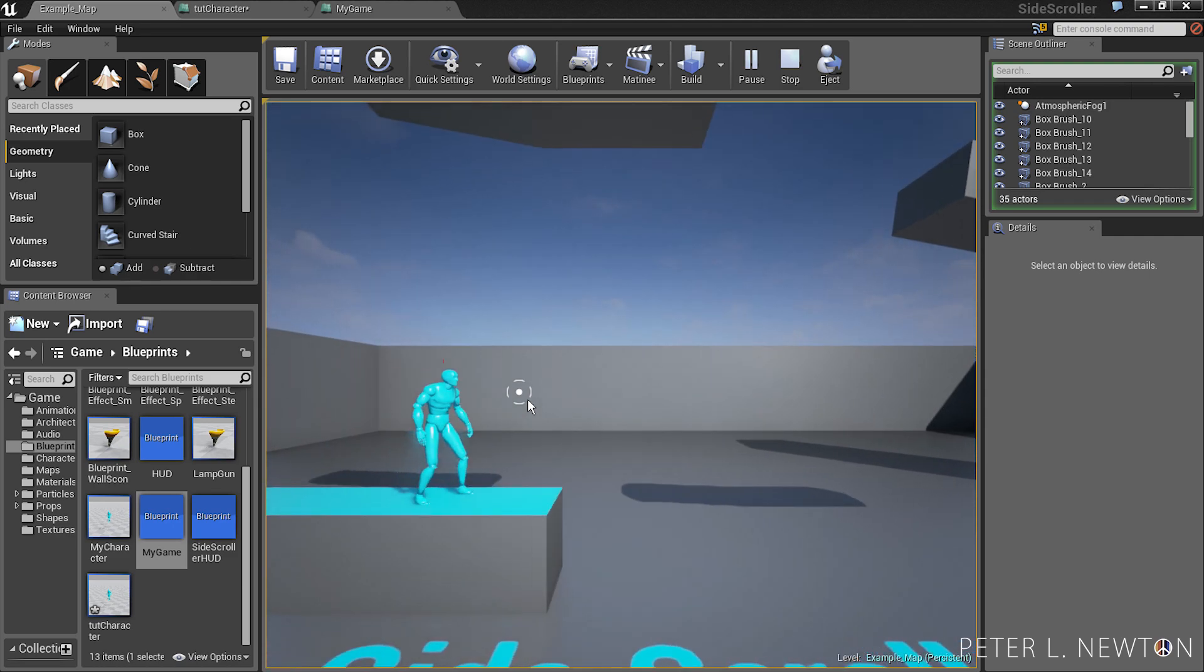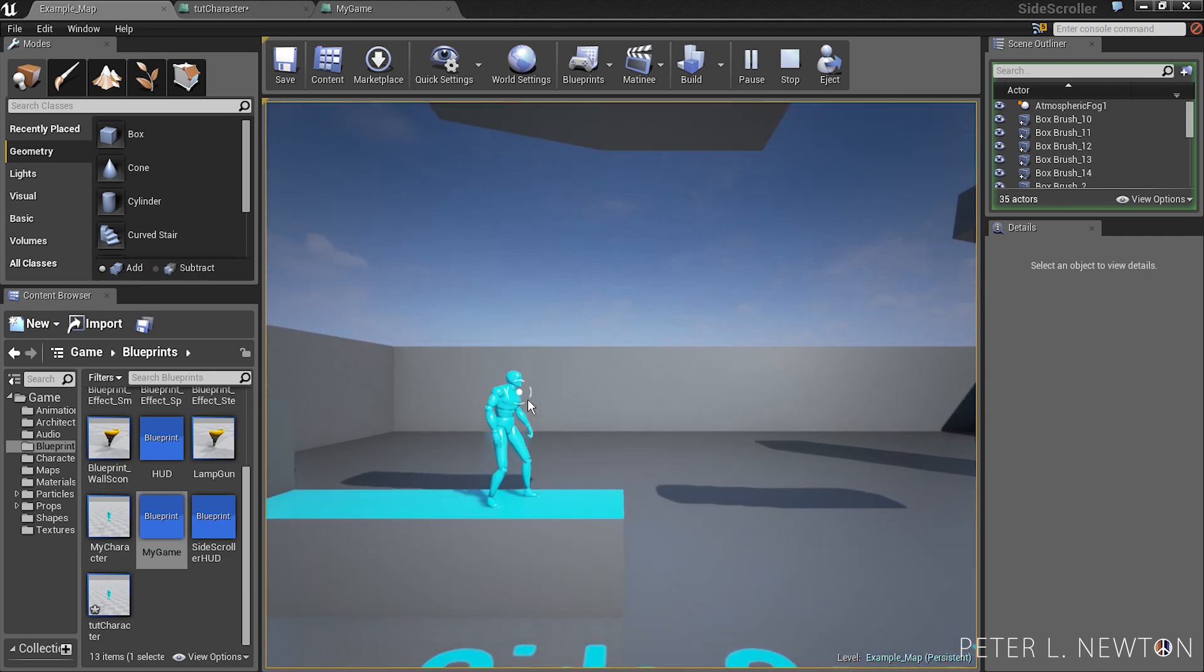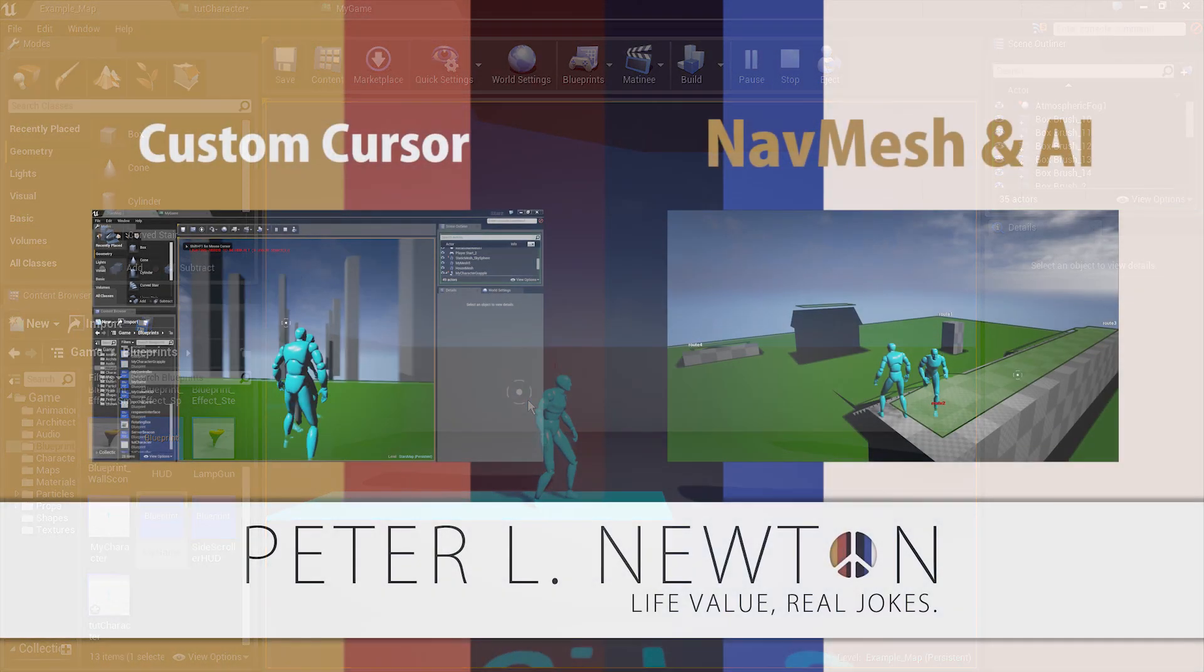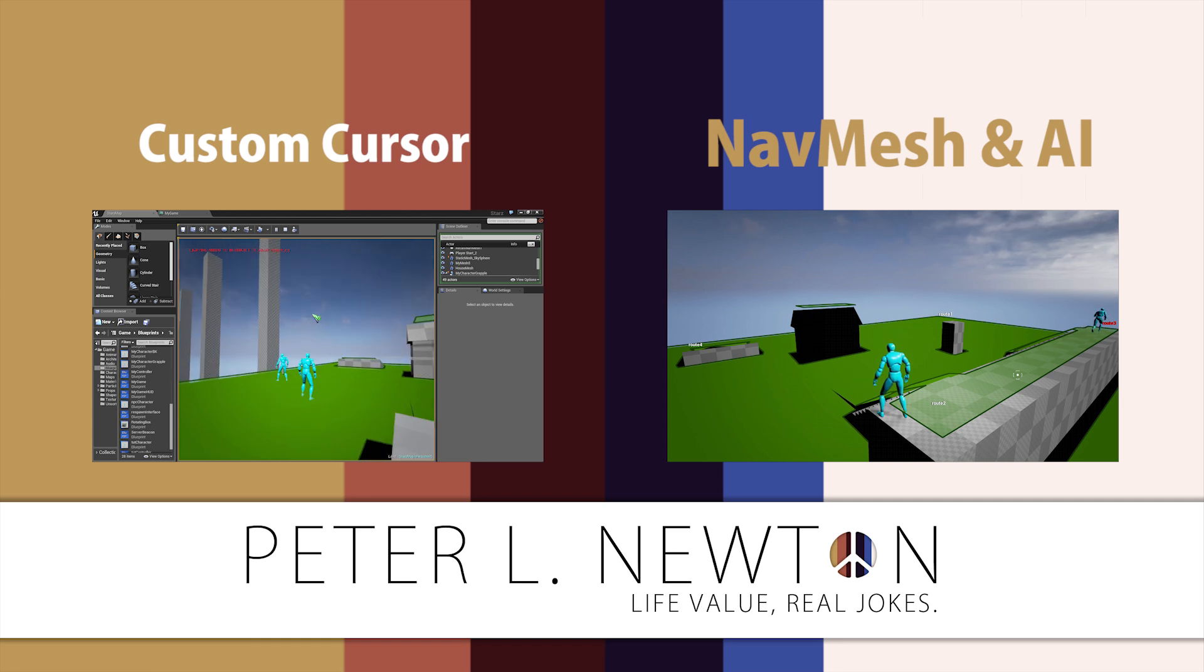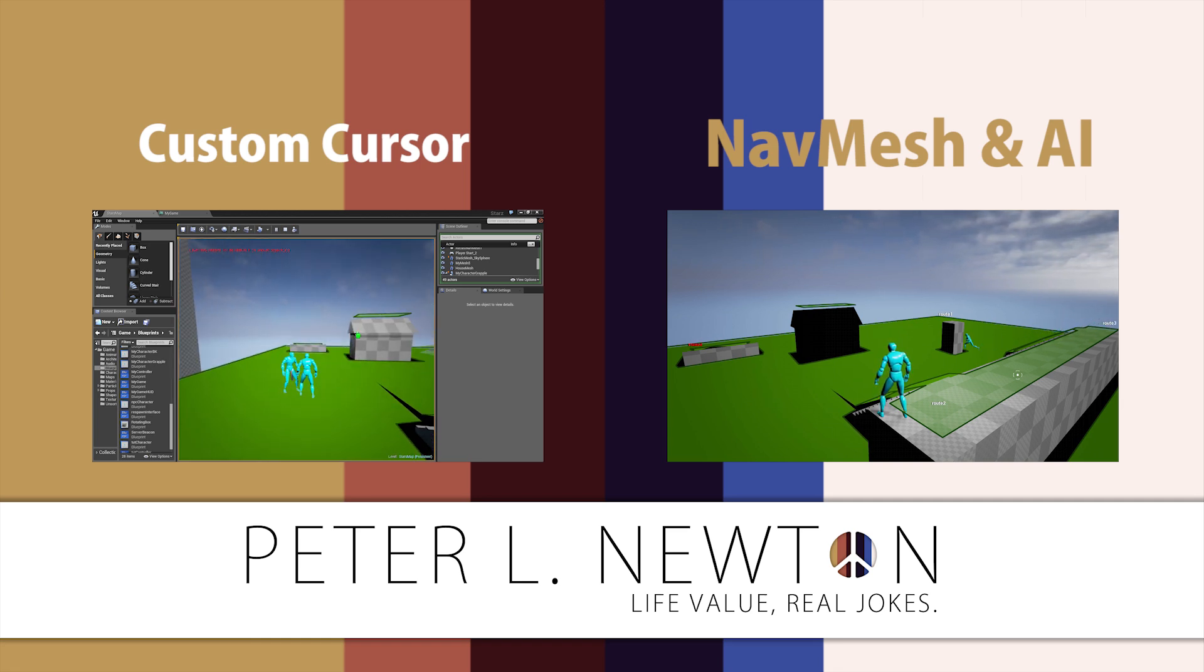Alright guys, peace. Hey thanks for watching my tutorial. I will be uploading more every week, so be sure to subscribe. And peace.